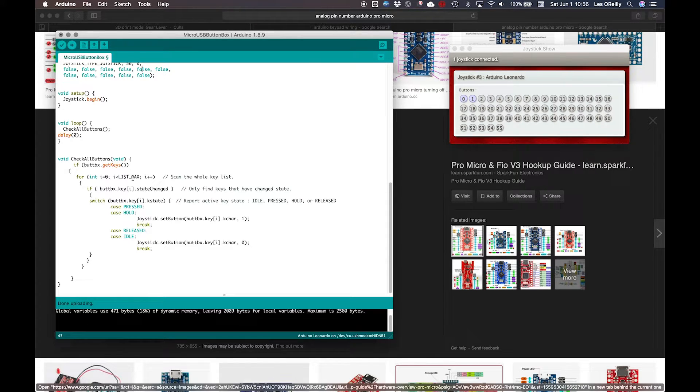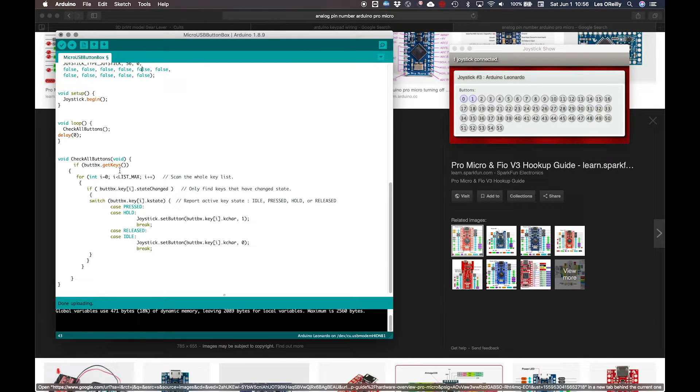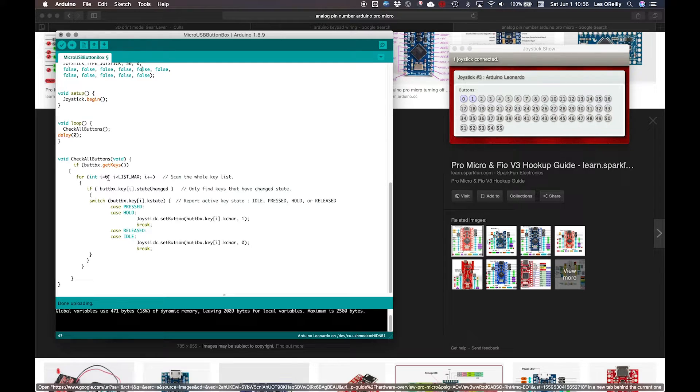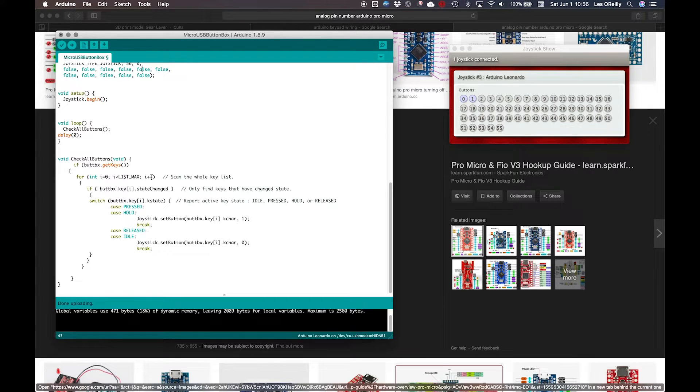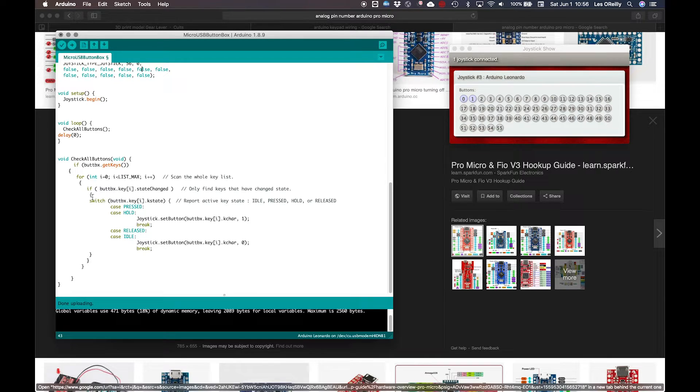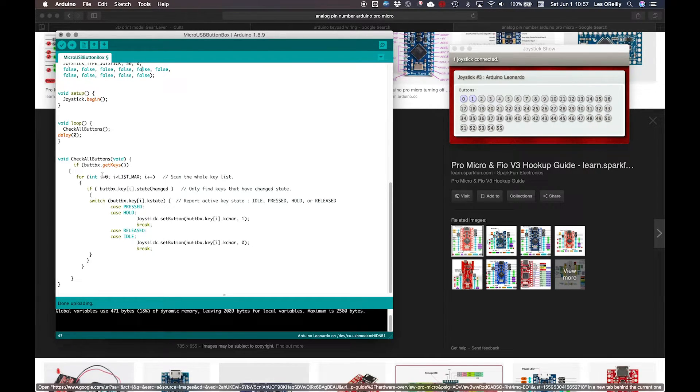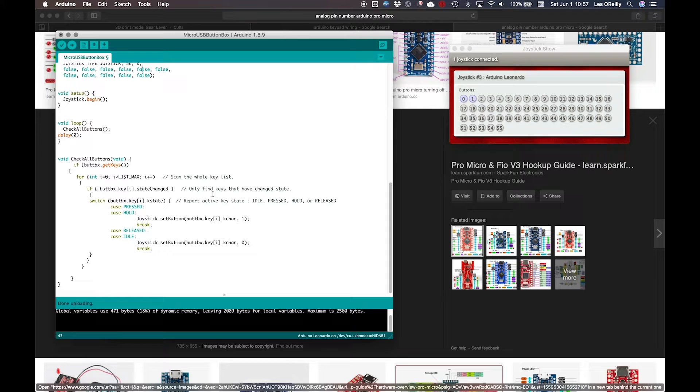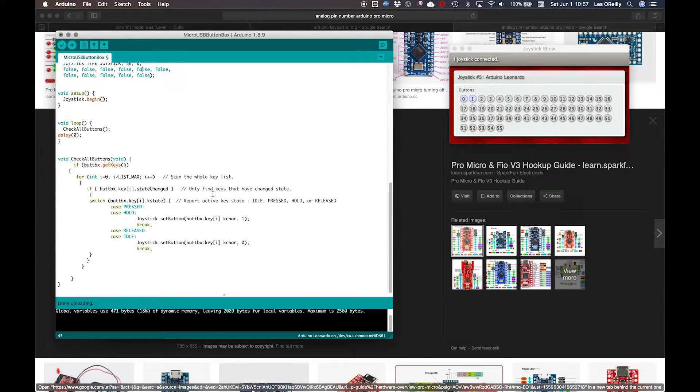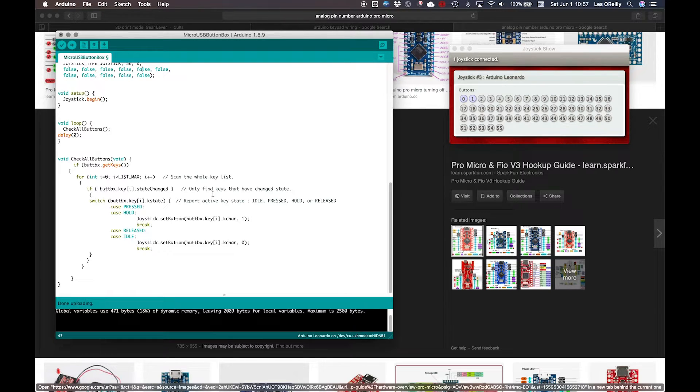So it's going to call that function and that function is check all buttons. In it, we're going to run an if statement: buttonbox.getKeys. So that's a function of the keypad. It's going to go out and get the key. So for i equals zero, i less than list max—list max is basically 56—i plus plus. So scan the whole key list. If buttonbox.key[i], so whichever one we're currently on in the for loop, has had a state changed. So only find buttons that have changed. So if nothing's changed, as in right now nothing's changed, doesn't find anything. Click. It's going to find something and it's going to report something.